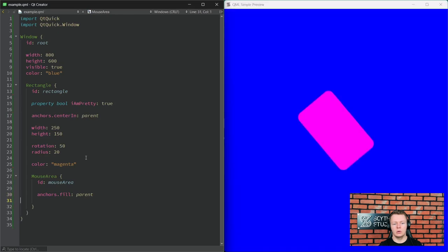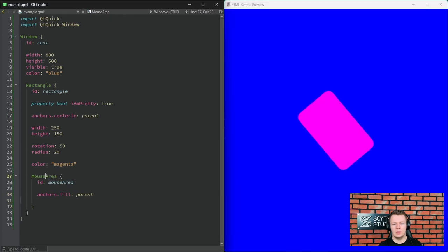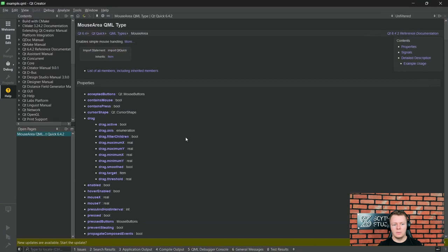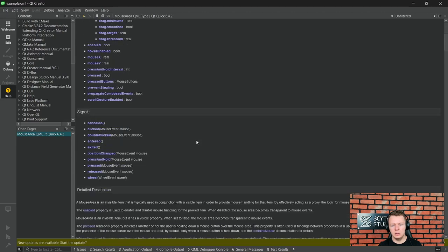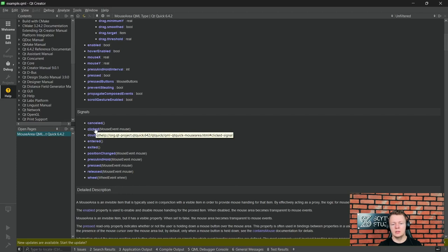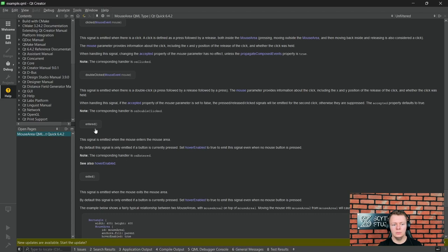Now let's check the MouseArea documentation — just press F1. We want to know when mouseArea has been clicked, so it most likely will be declared as a signal. Scroll down to the signals section. And there we have the 'clicked' signal. This signal is emitted when there is a click — a click is defined by a press followed by a release. That's the signal we want to connect.